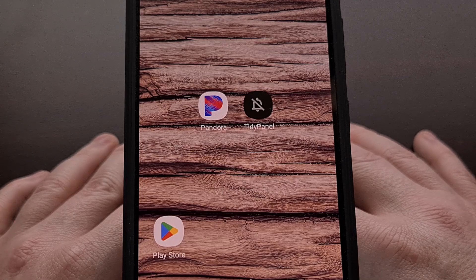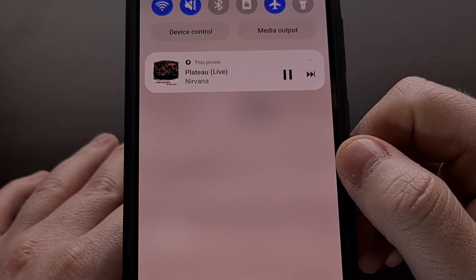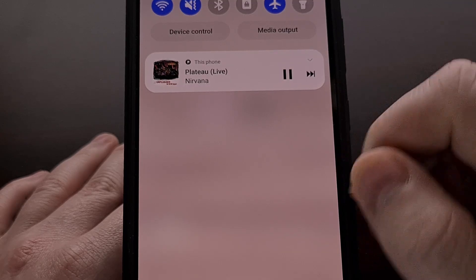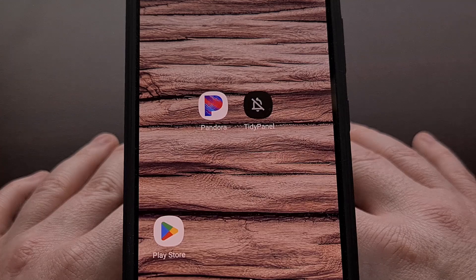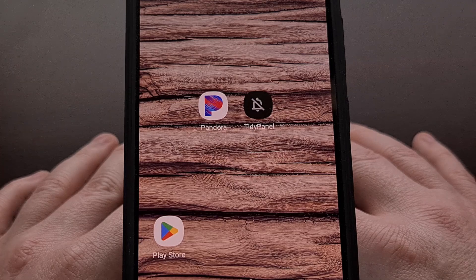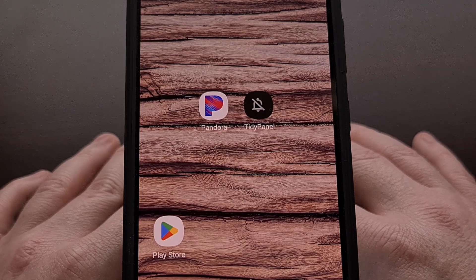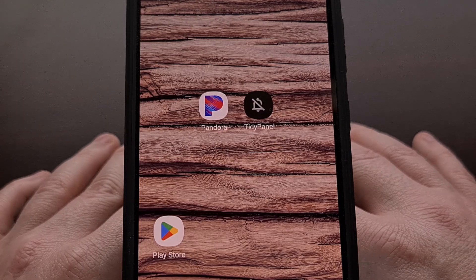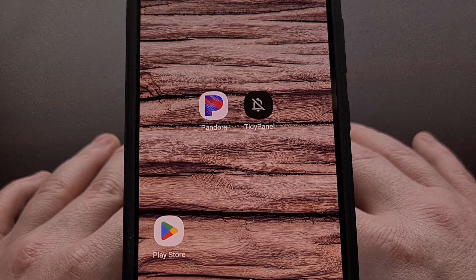But today I want to show you a free third-party app that we can use to hide this notification. This free app does have an in-app purchase that is required if you want to hide the notification after a reboot. But other than that restriction, the app is free to use, and you don't have to pay for that in-app purchase if you are okay with manually hiding that notification after each reboot.